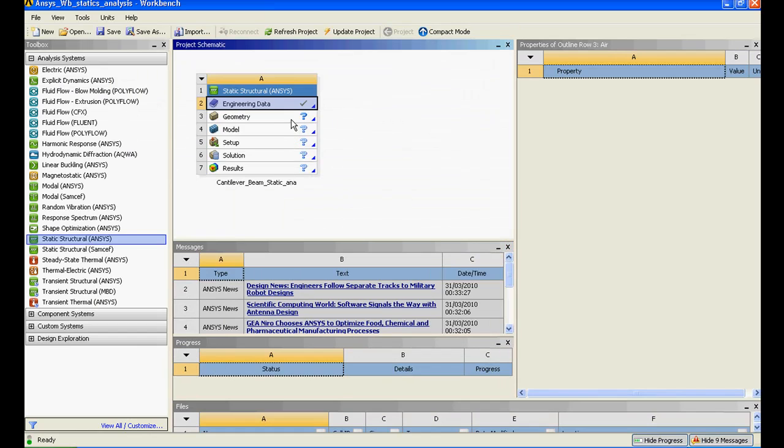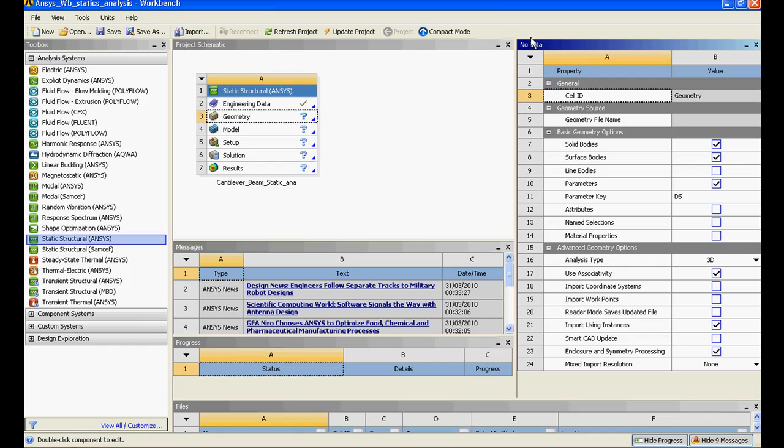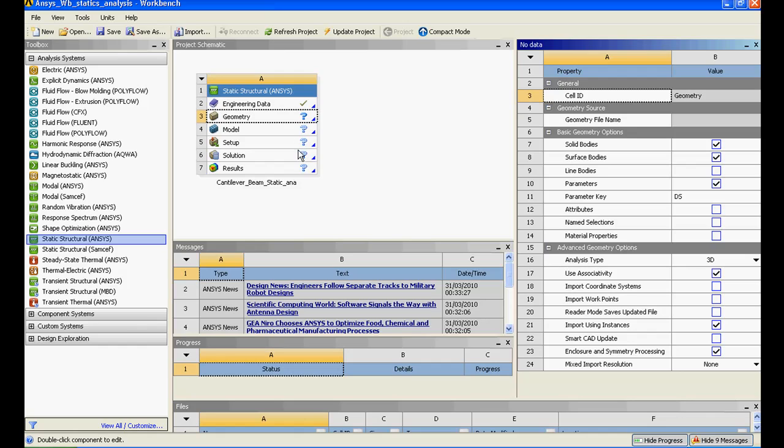Right now in geometry, when I click on it, it shows no data available at the moment. The question mark has been given and it has a solid line, that means you have to execute this one first in order to proceed ahead.